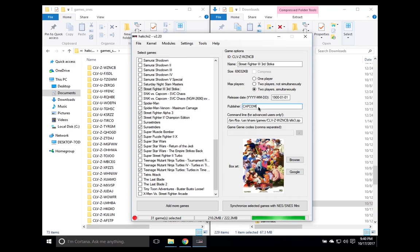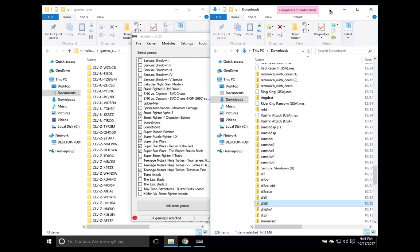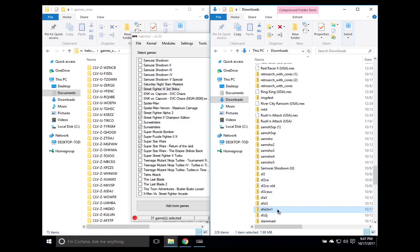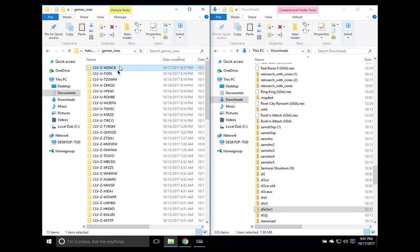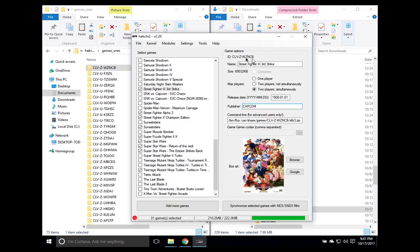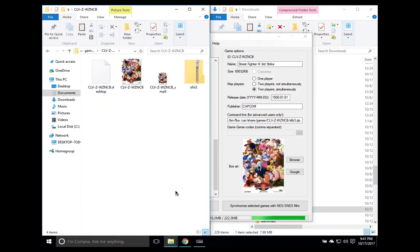And so here we have a child ROM and a parent ROM. So you're going to need to download, obviously, the child ROM, which is the 990512 file. And that would be this file here, SFIII3NR1. And so what you're going to need to do is to copy that file and open up this file, WZNCB, and then paste it in there.